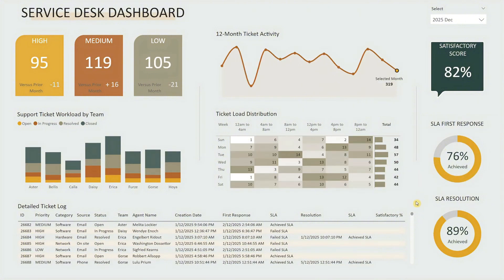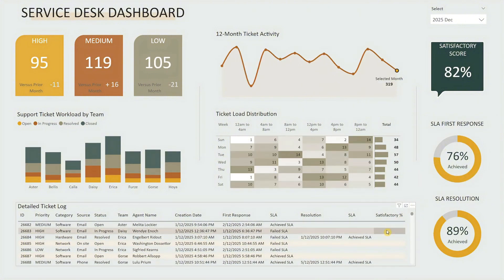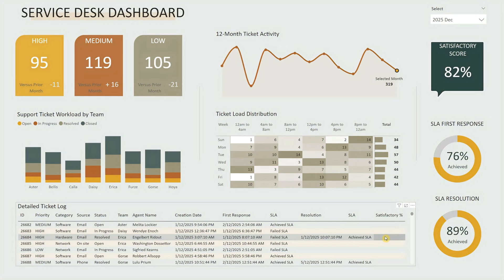Finally, at the bottom left, the detailed ticket log displays everything from ticket ID and priority to assigned team and SLA metrics. It's your go-to view for investigations, audits, or follow-ups.